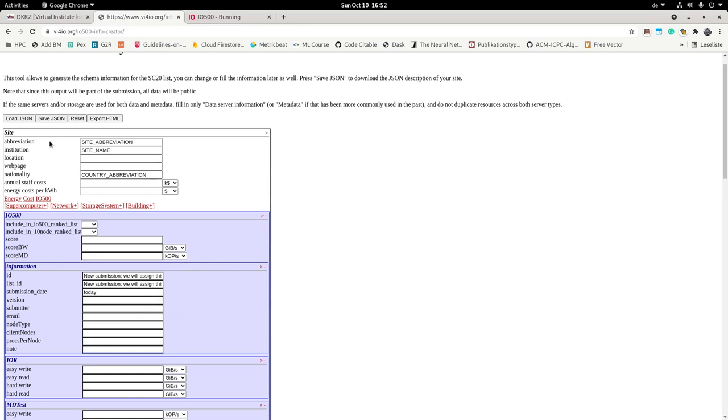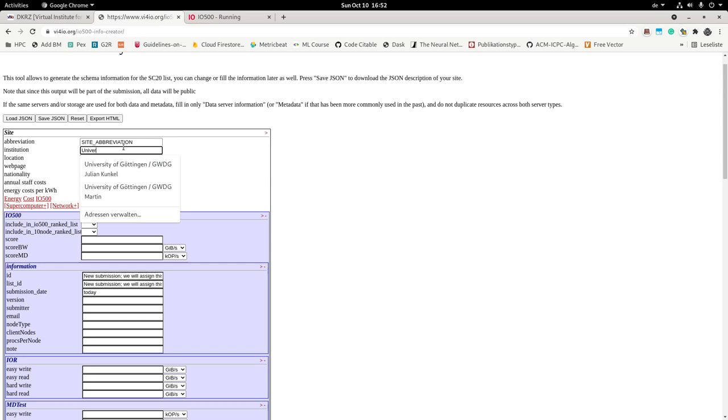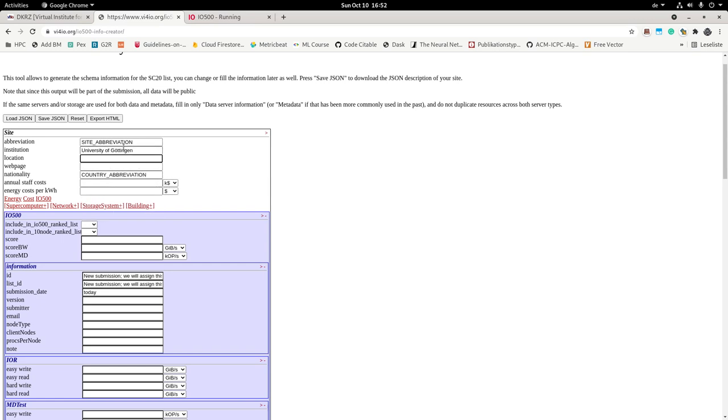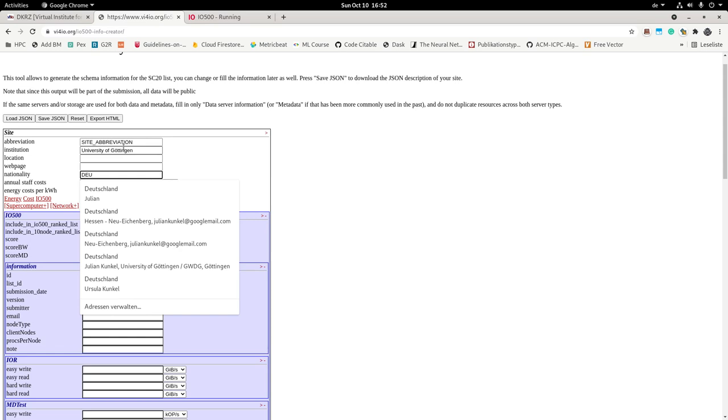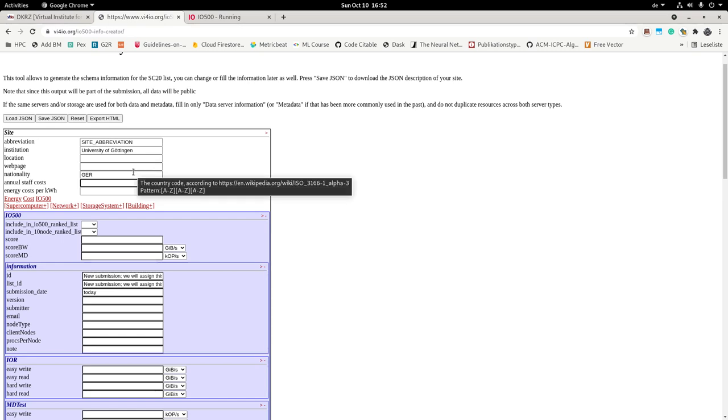So part of it you will find about your site. So what site do you have? Let me make up something. The institution is University of Göttingen. Here you can add a couple of information. Germany is GER. And you get further information about what these fields mean when you move the mouse over. So here it says use the country code. It's this country code here as defined by Wikipedia which consists of three characters.